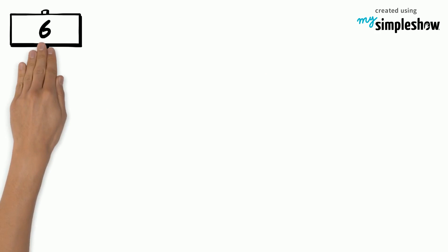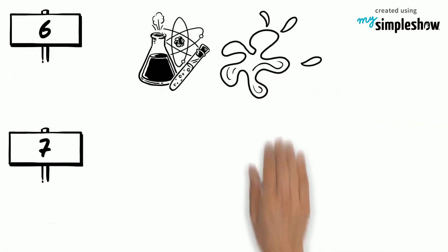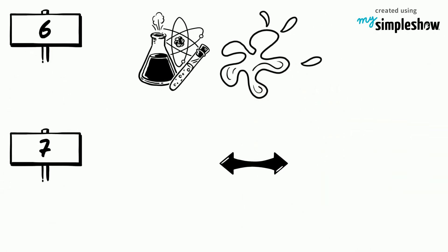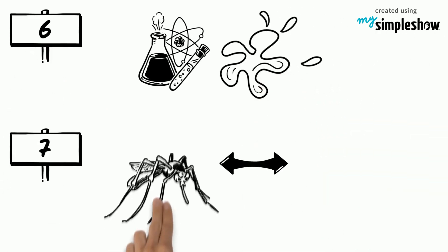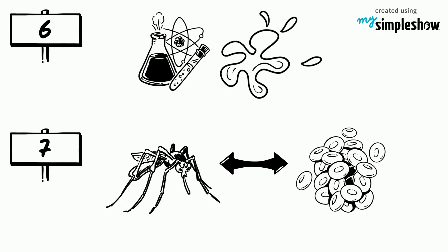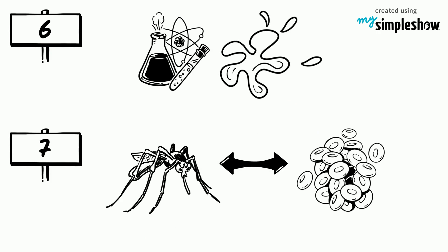6. The science behind slime. 7. The correlation between malaria and sickle cell disease.